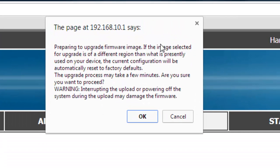It will show you a warning sign that says basically if you're updating the firmware incorrectly from a different region, your device will default back to its factory defaults.